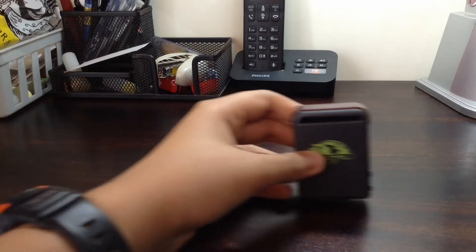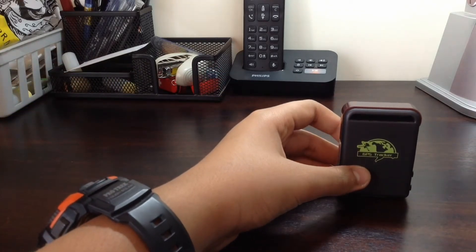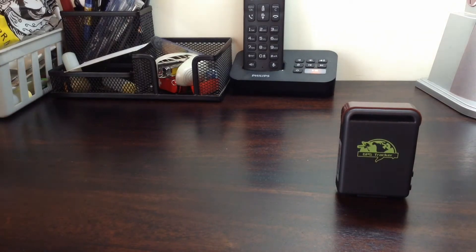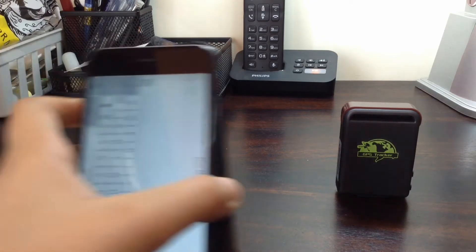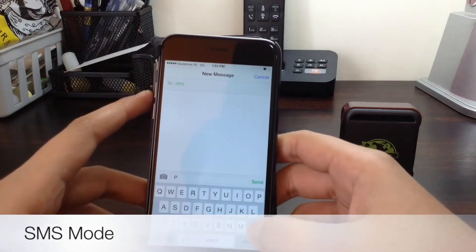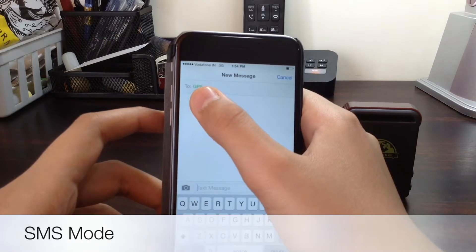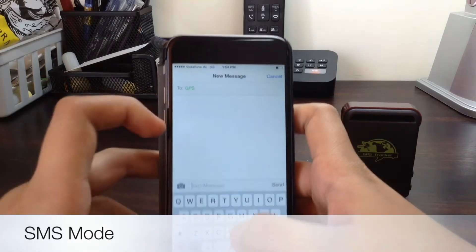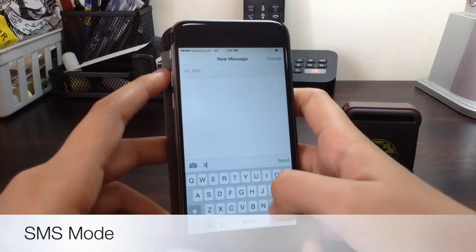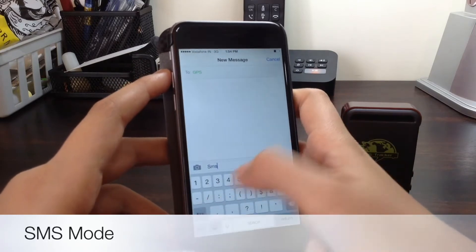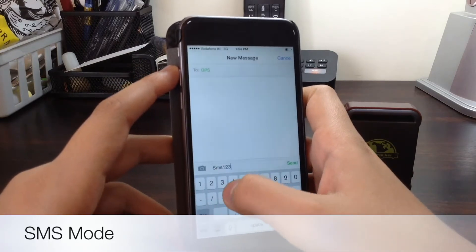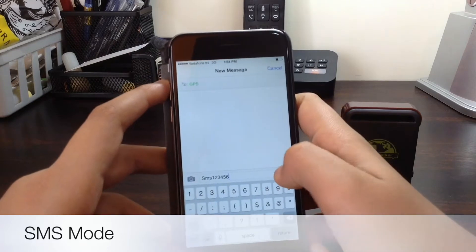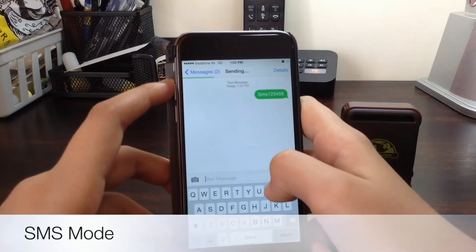You just need to send a message to the GPS. One is using SMS and your password. So first you're going to be using the SMS mode. I have a phone here and you just need to send a message to the GPS saying SMS and your password, in this case it's just 123456. There we go. Taking some time to arrive.